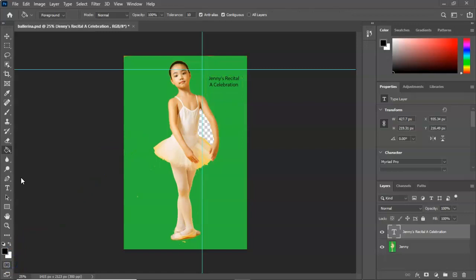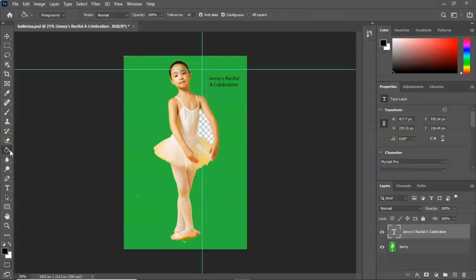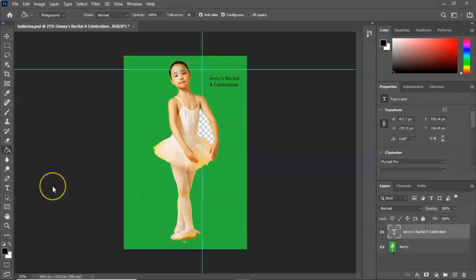To remove the text box, go to your toolbar and click the paint bucket or any other tool, and you'll have a clean image of Jenny's ballerina recital. Your assignment should now be completed.